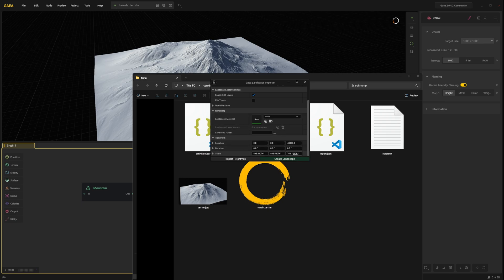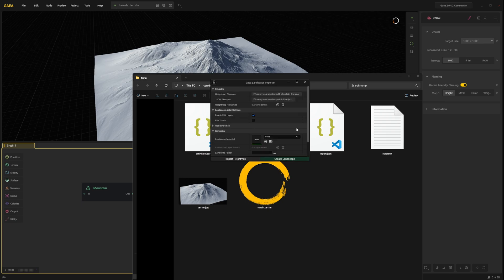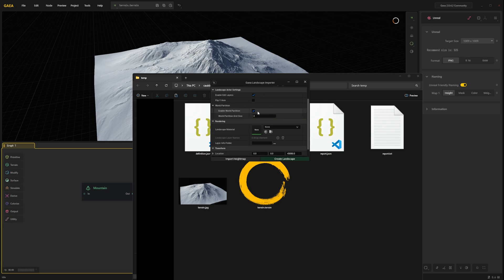So when we click create landscape here. The scale should be exactly as it is in Gaia. Make sure world partition is enabled. Create landscape.